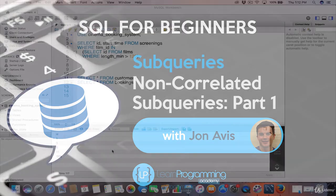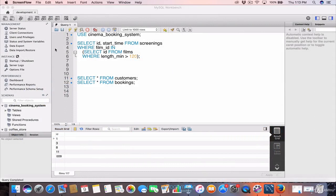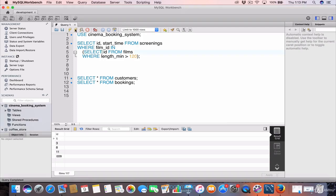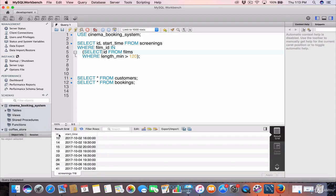Let's take a look at non-correlated sub-queries in the WHERE clause. We have our example from the previous video: SELECT id, start_time FROM screenings WHERE film_id IS IN (SELECT id FROM films WHERE length_min IS greater than 120). So we have our inner query and our outer query. When we run this sub-query, it returns ID and start time from the screenings table where the film_id is in the inner query. The outer query has taken the results from the inner query and used them to select the ID and start time from the screenings table.